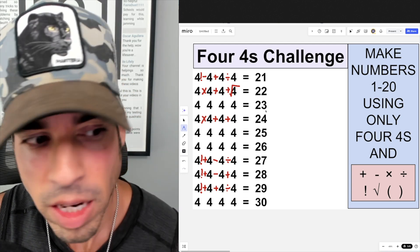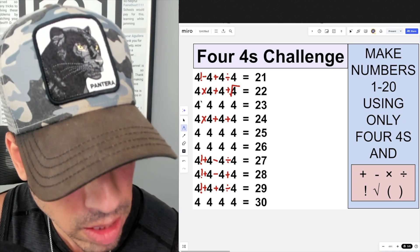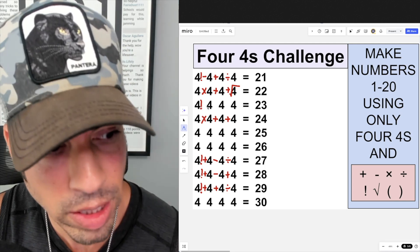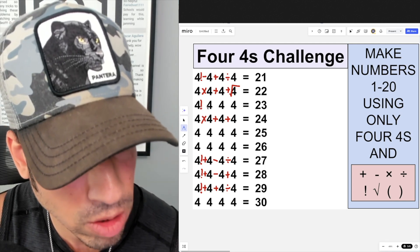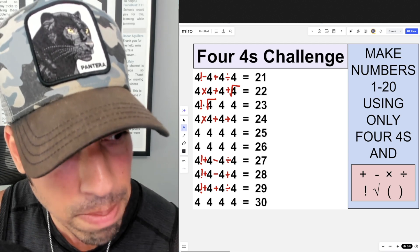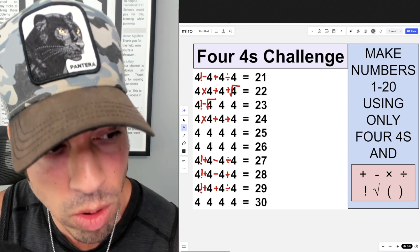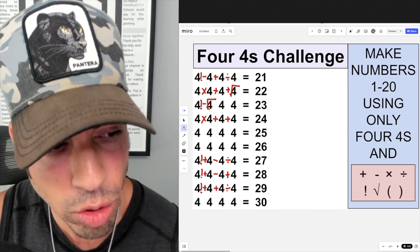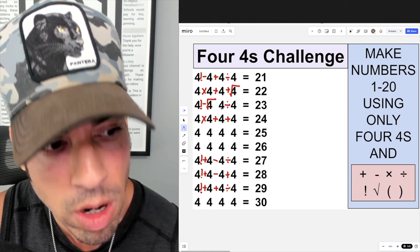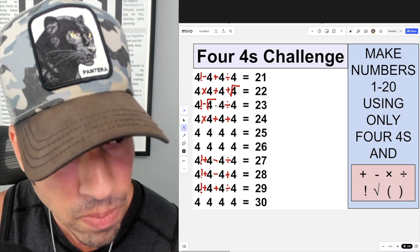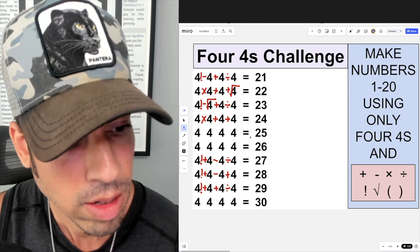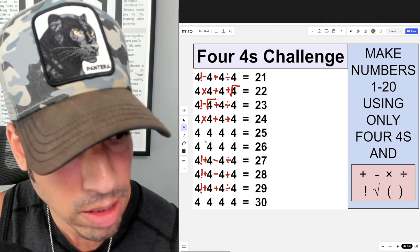For 23, I take four factorial, which is 24, then subtract the square root of the second four — square root of four is two — giving 22. To get to 23 I need to add one, so I divide four by four to get one and add that quotient, giving 23.